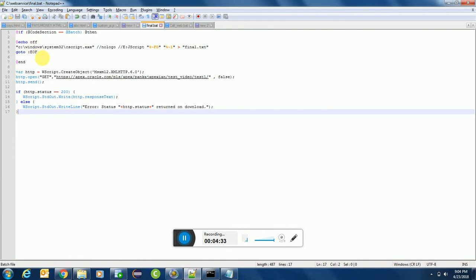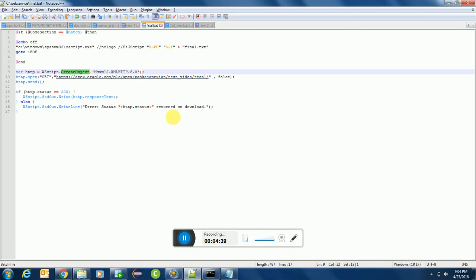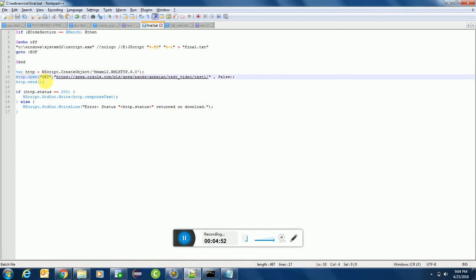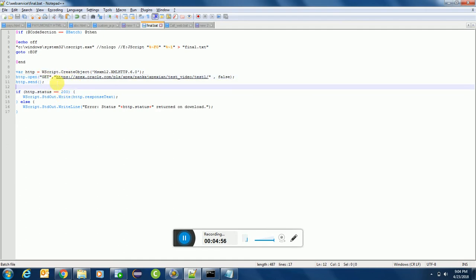Likewise, I'm using WScript to create object. This is the default script. Anyone who's having Windows can create the script and run it. Microsoft provides all these features freely, so you can simply use http.open and get command.